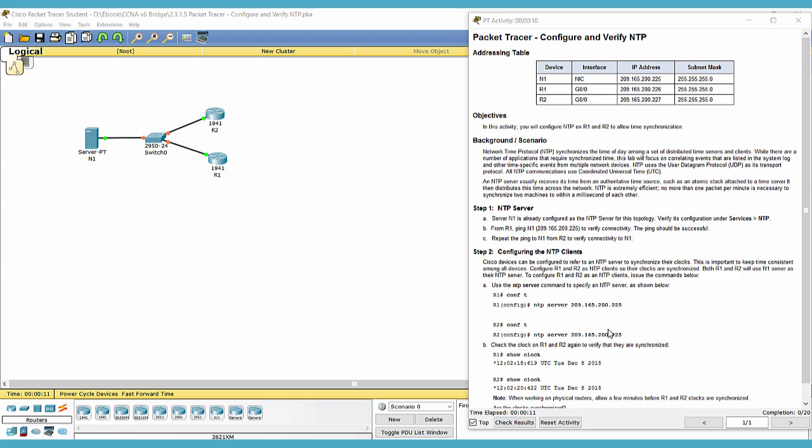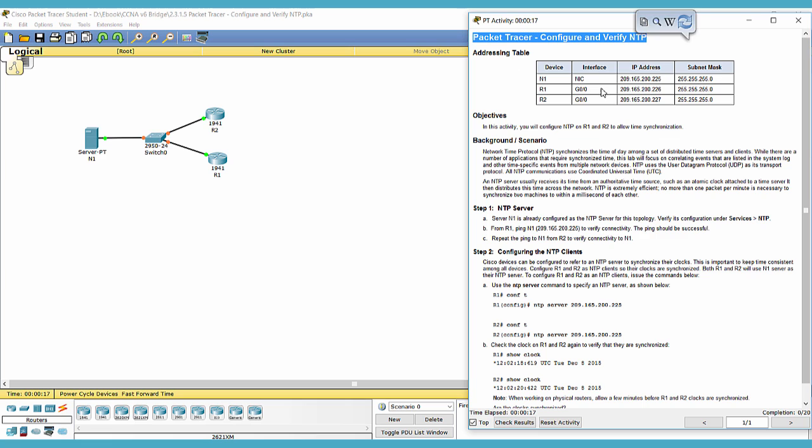Hello everyone. This is CCNA version 6, bridging course packet tracer activity 2315. In this activity, we will configure and verify NTP.